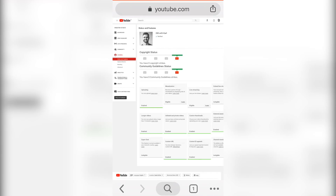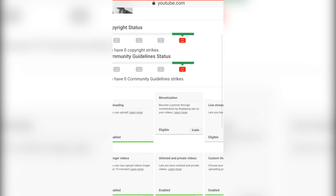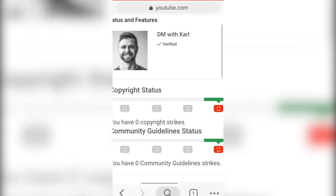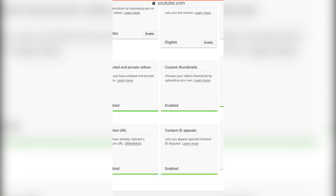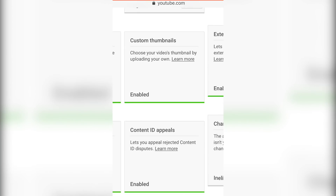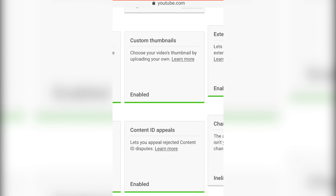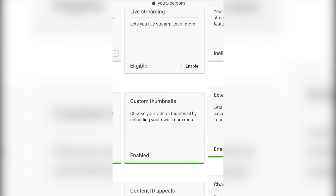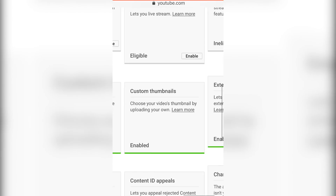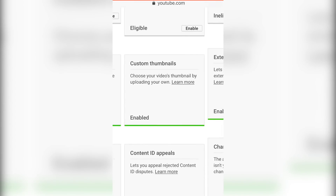Zoom in to your channel icon where your channel name is and you'll see I have a verified blue tick. Once you have this verified, you can head down to the custom thumbnails box and click enable. If your custom thumbnails are not enabled, there will be an enable button on the bottom right-hand side, very similar to the button that is on my live streaming square. Click on this enable button and this will enable custom thumbnails for your YouTube channel.